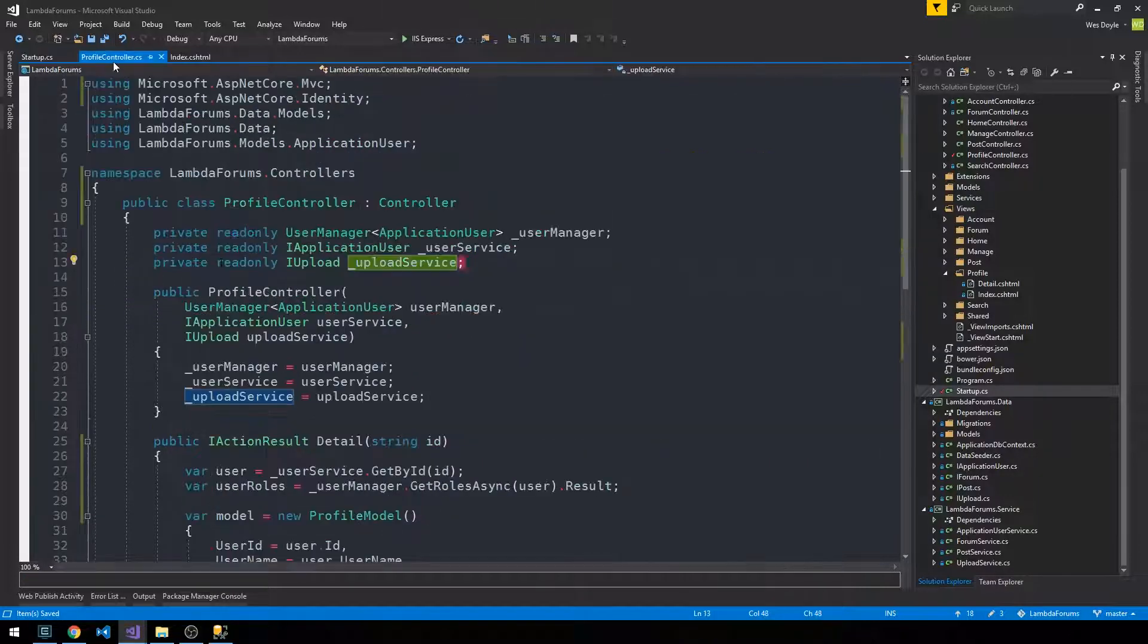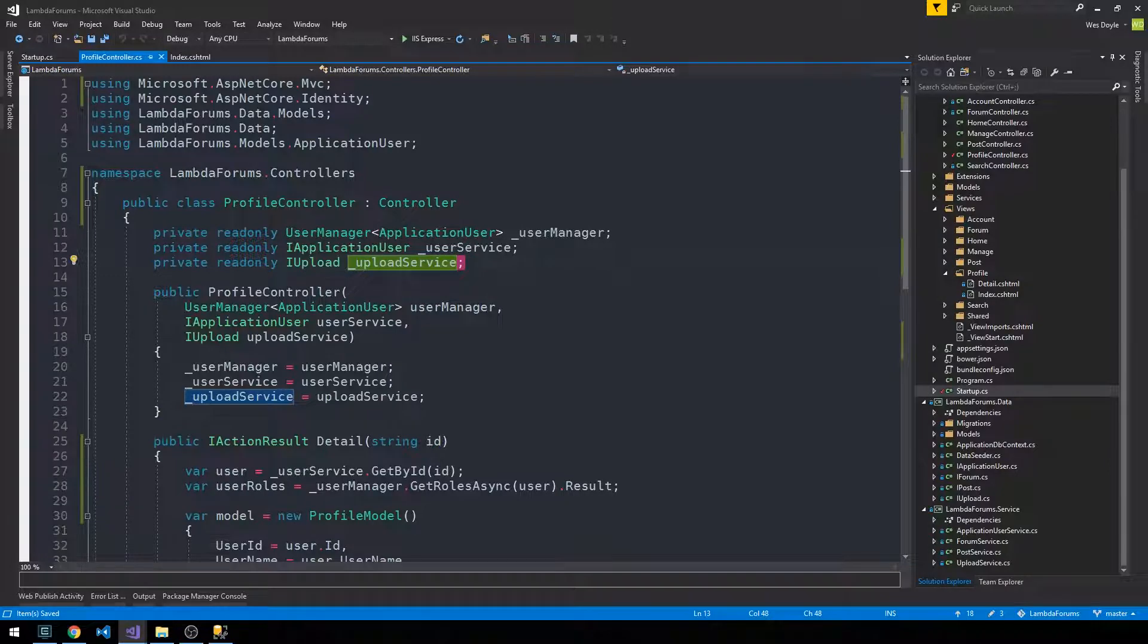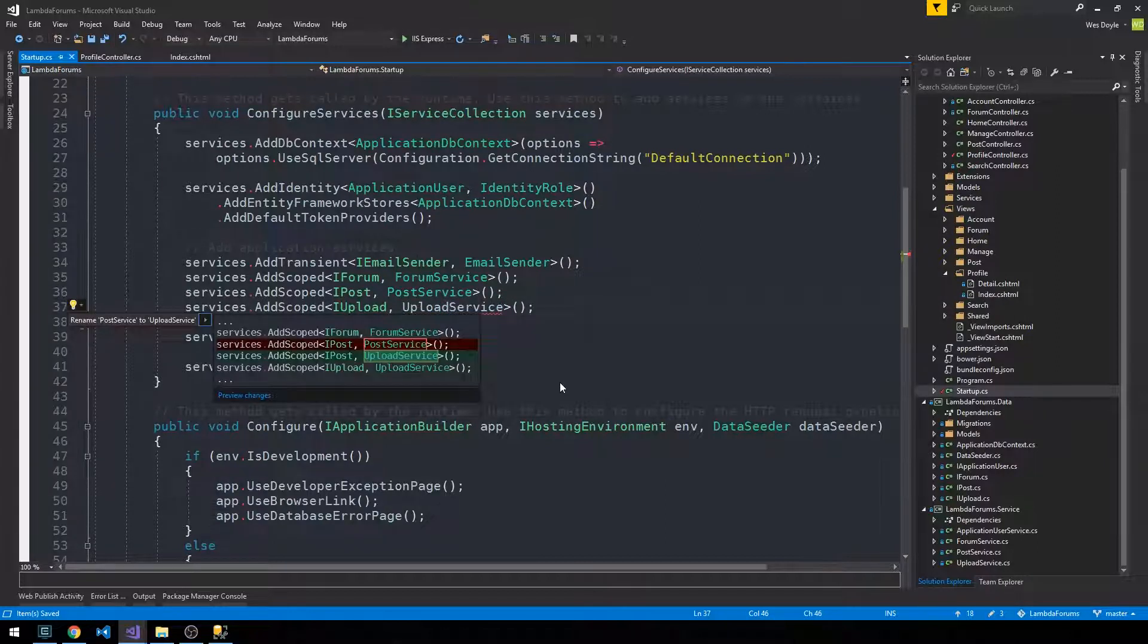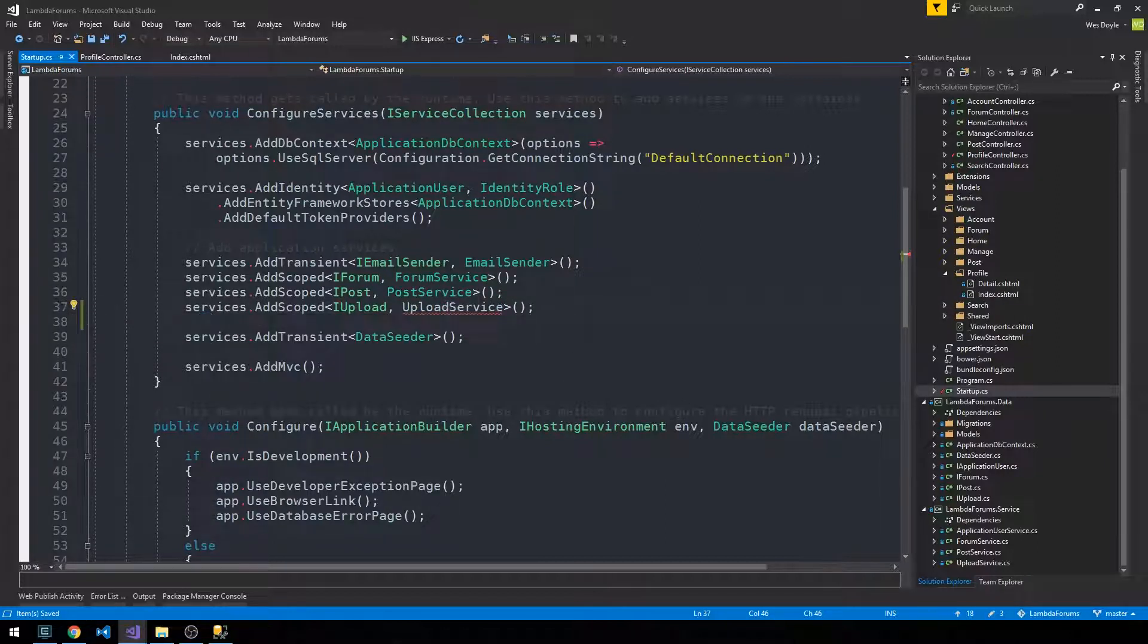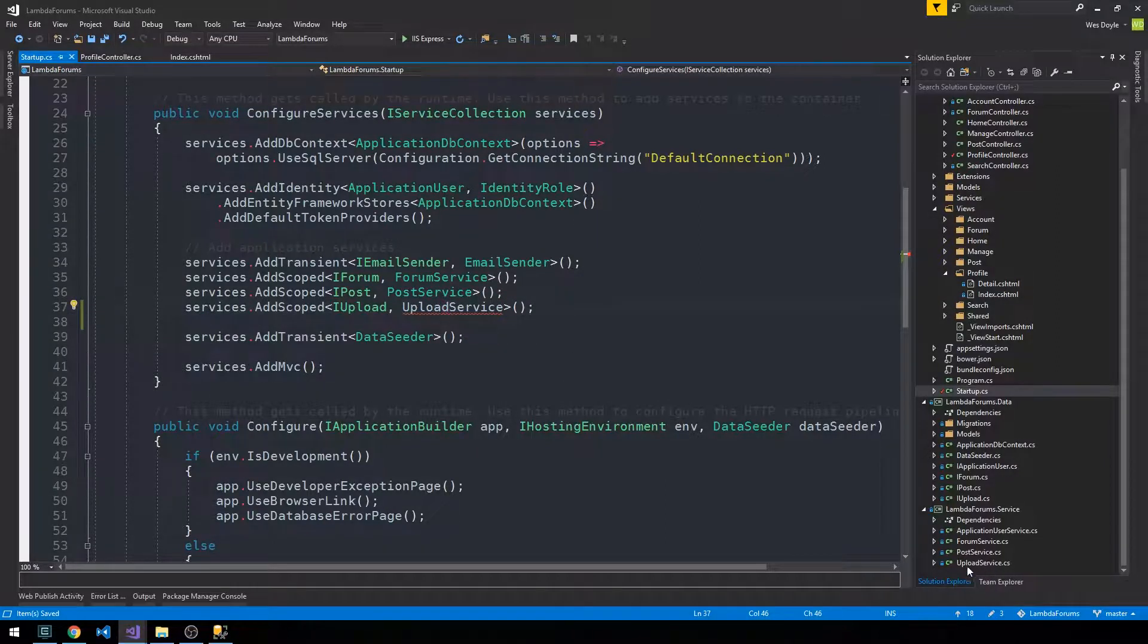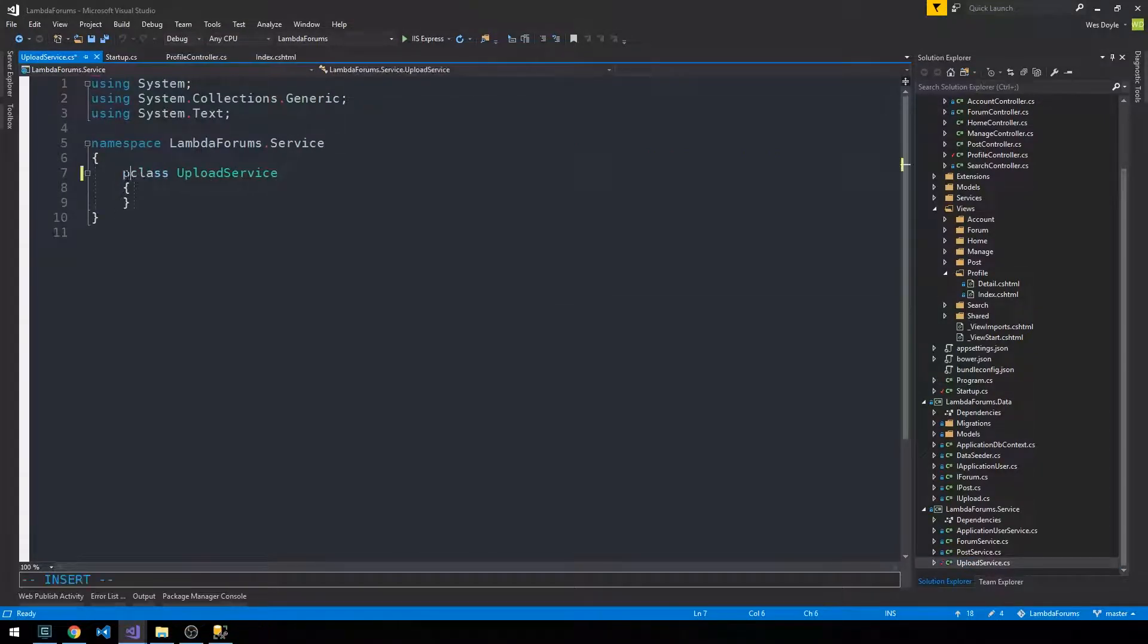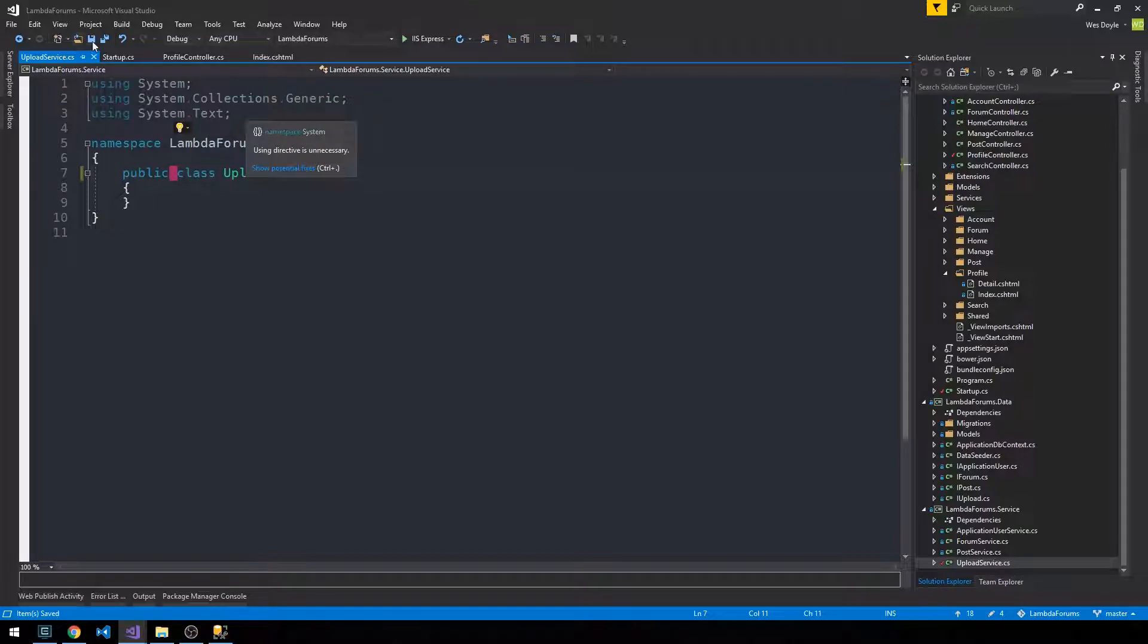And then the other service will be our IApplicationUser service here. So we'll come back and control period here. Oh, it's not finding upload service. So if we head down into our service layer, we need to go ahead and make this public, even though we haven't implemented anything in this method in this class yet.